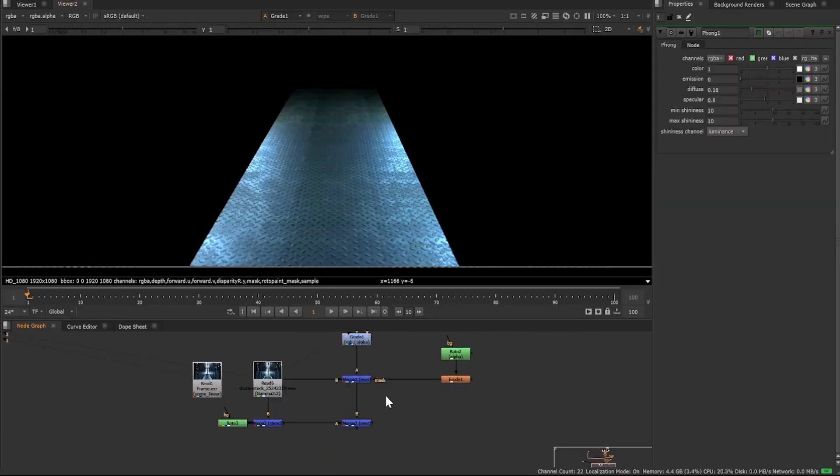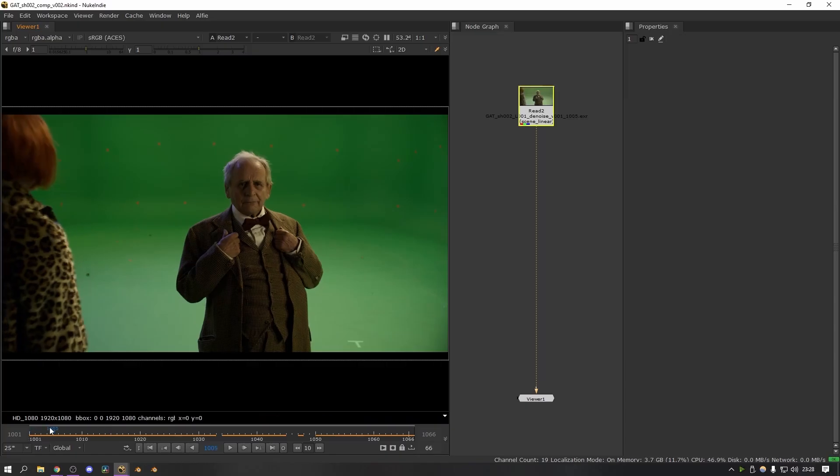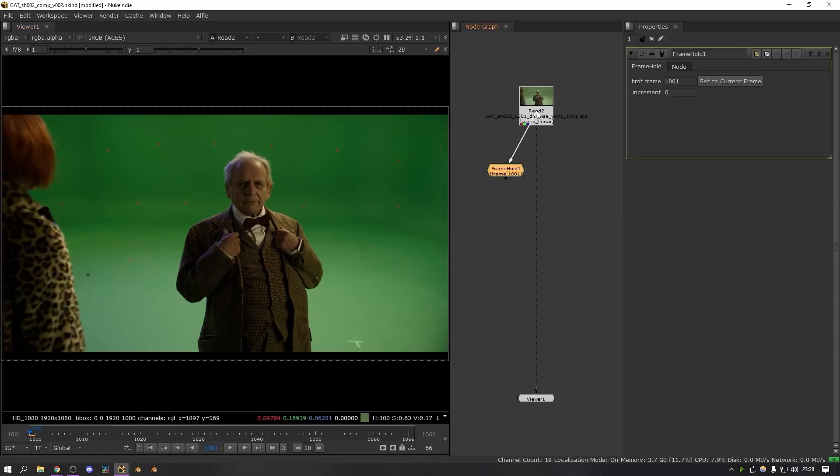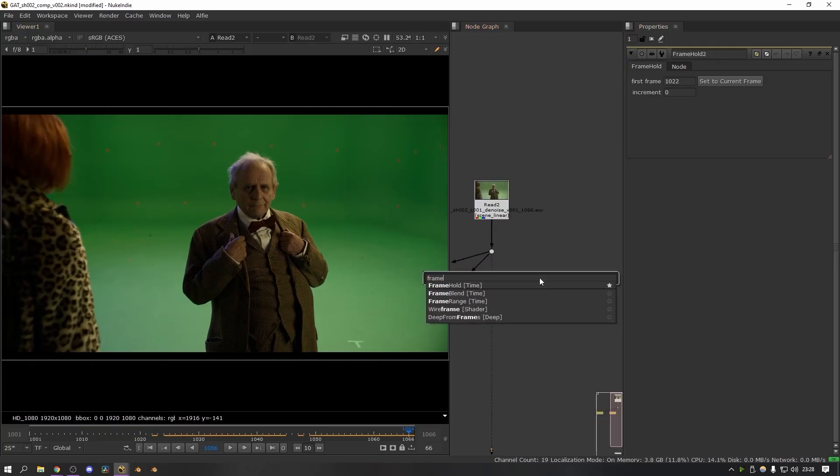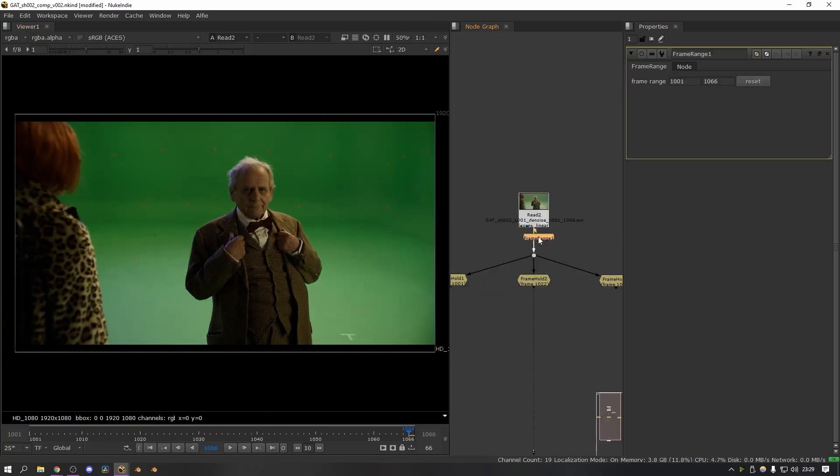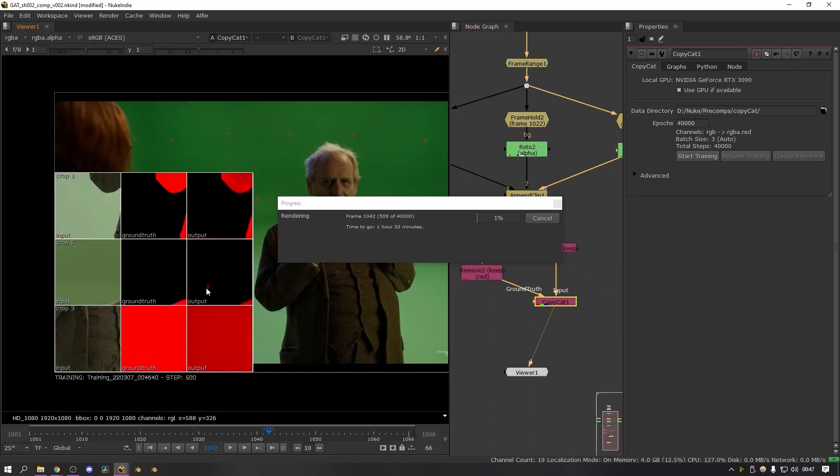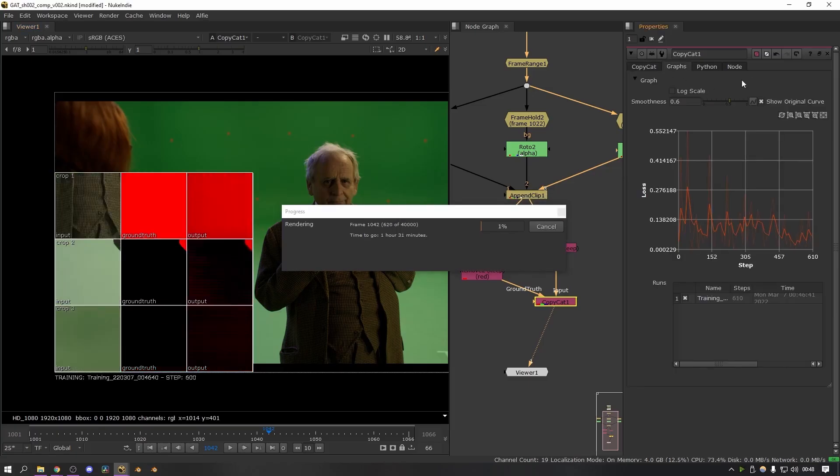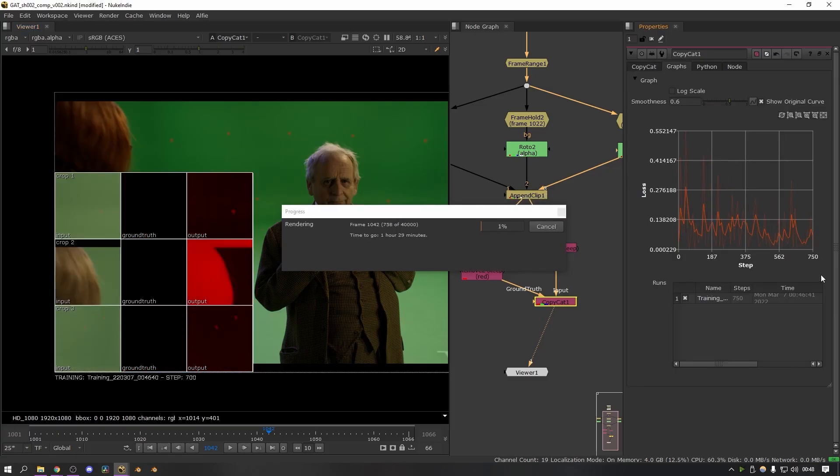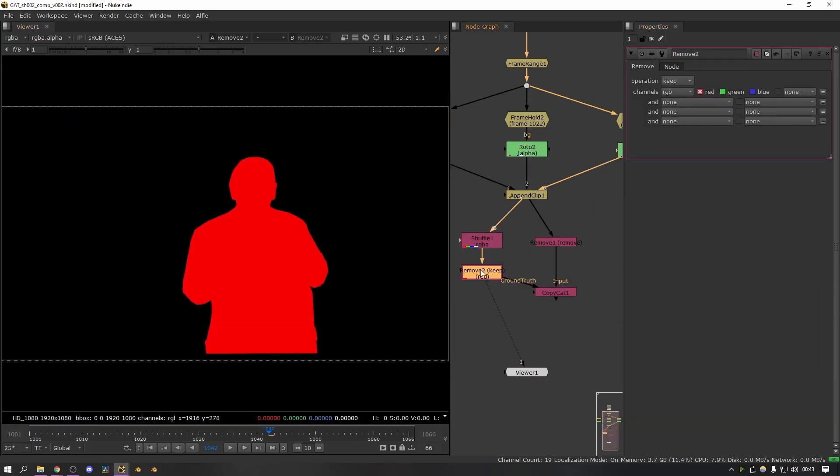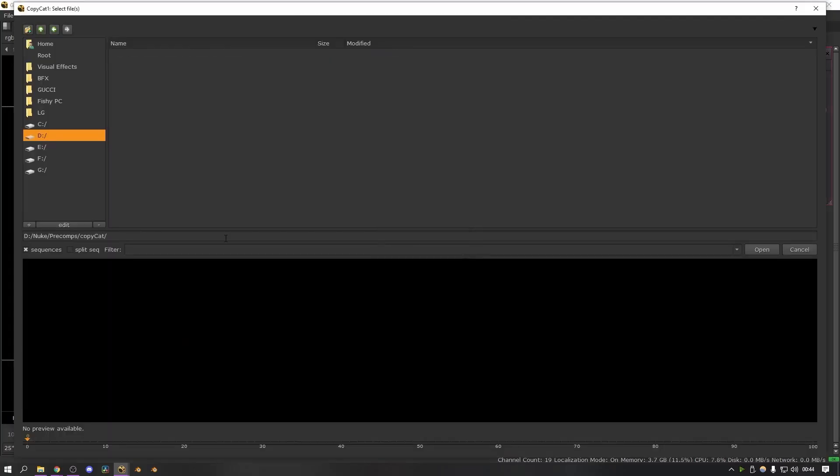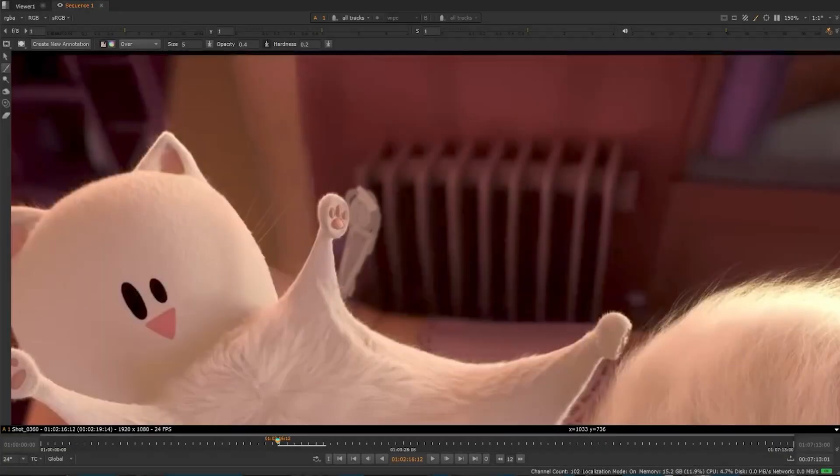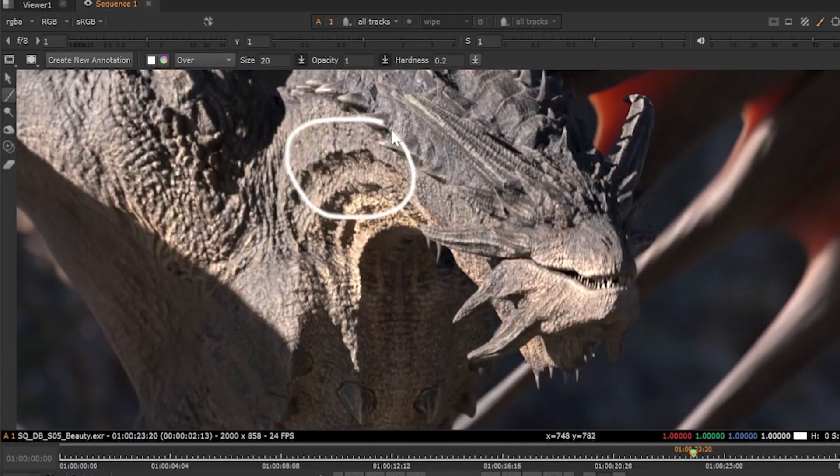And for those into machine learning, Big Cat in Nuke X builds on the CopyCat node to train AI models on hundreds or even thousands of frames, not just one shot. This one is great for letting an algorithm handle tedious tasks, like rotoscoping across an entire sequence, which honestly takes a lot of time and labor. And I think this one is going to be a game changer for the VFX industry.